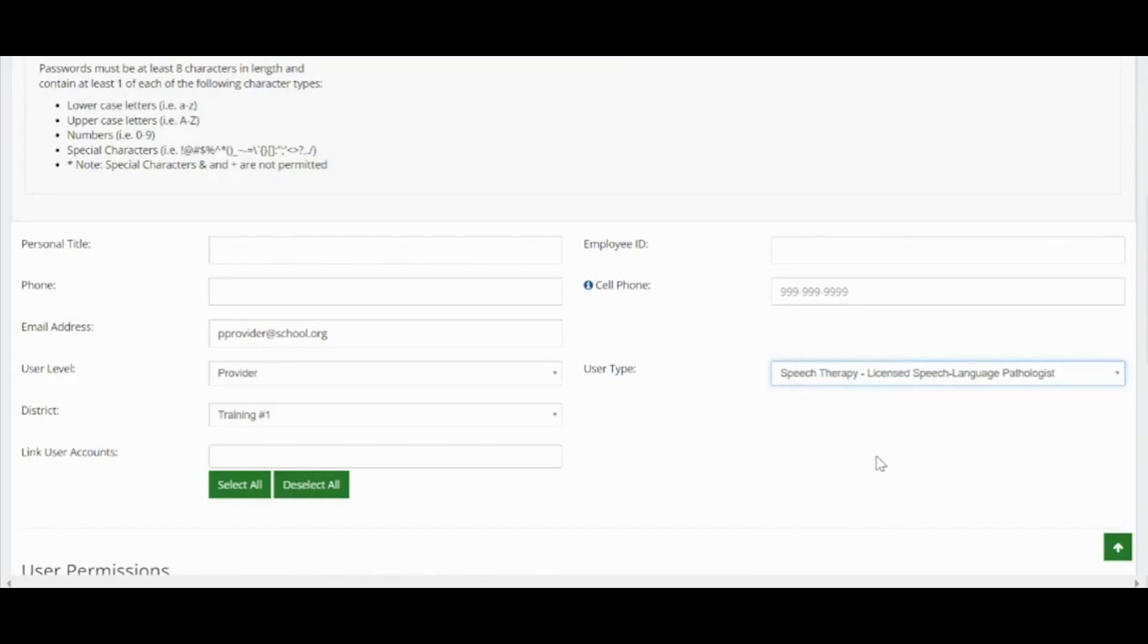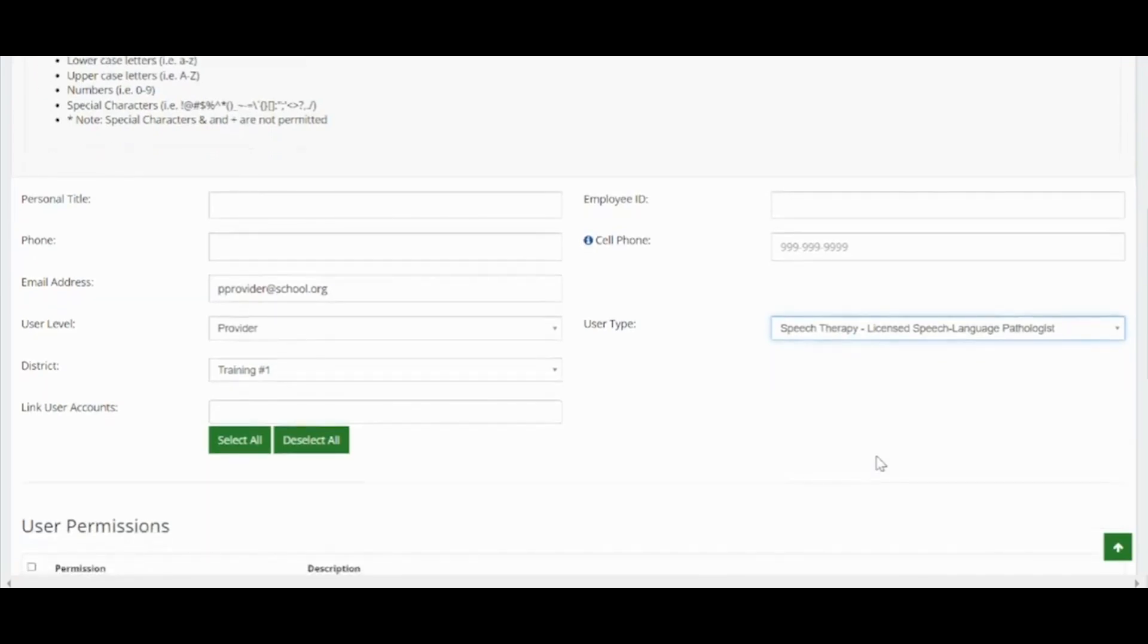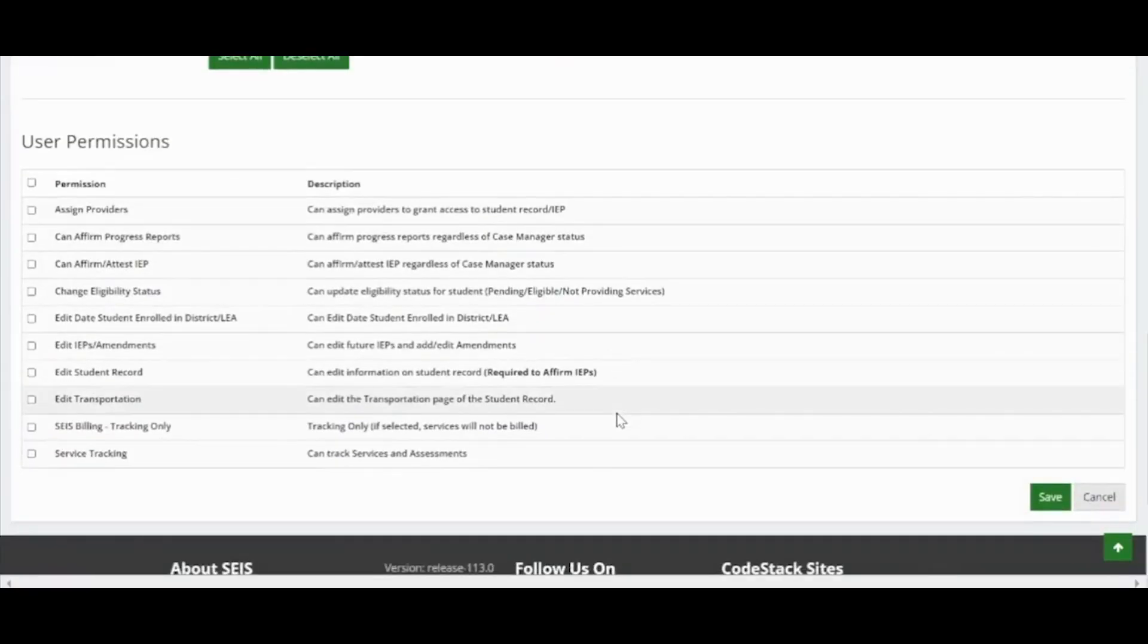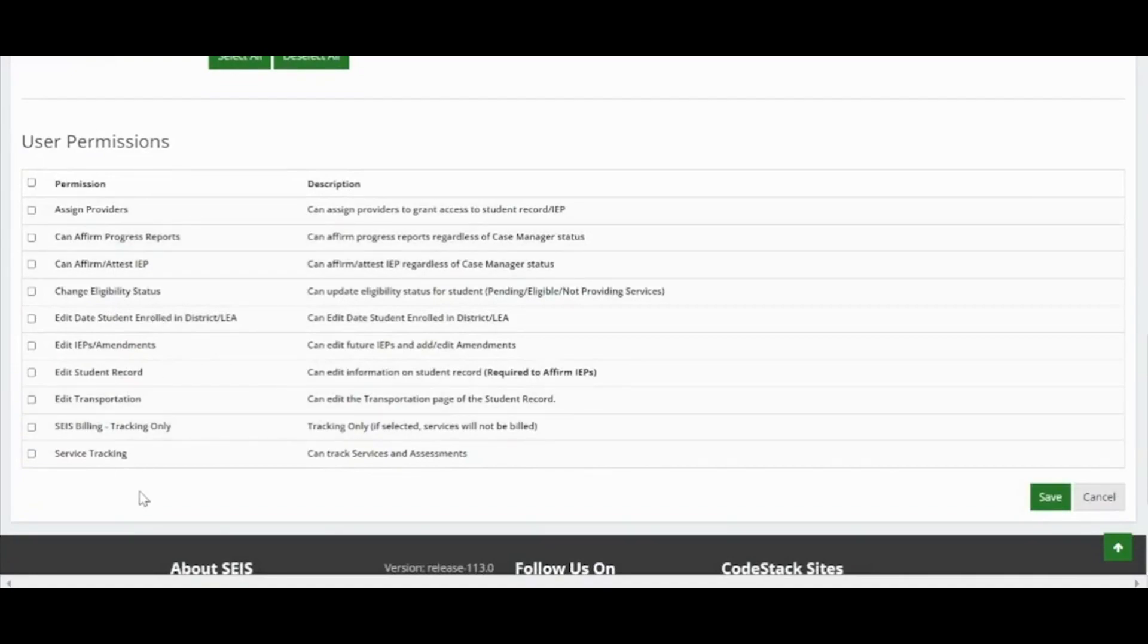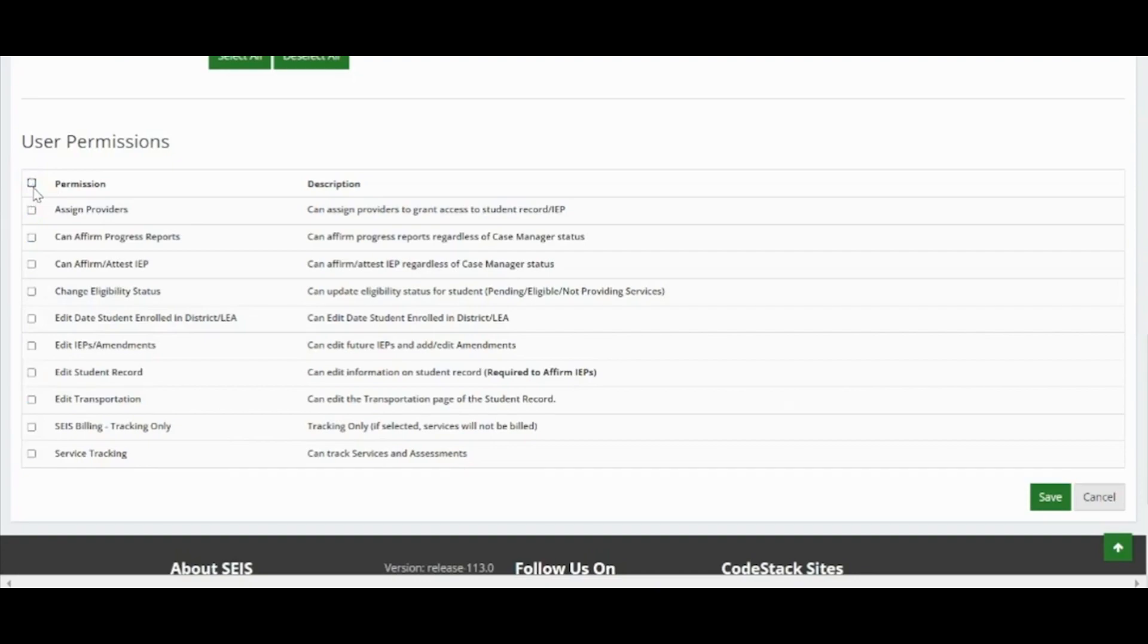Providers only have access to students they are assigned to. Once the user level and type are populated, you must select the permissions allowed for this user. If no permissions are selected, the student record and IEPs will be read only. You can select all permissions by clicking the box next to the word permissions in the header. You can select specific permissions by clicking the box next to the specific permission you wish to add.